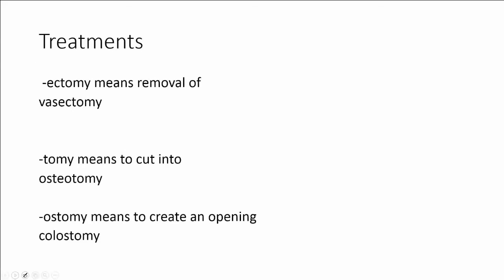On to treatments. Common suffixes that mean treatments would be -ectomy, which is a removal of. So vasectomy is a removal of tube. -tomy means to cut into. And -ostomy means to create an opening. So a colostomy. Once again it is very important that you use the correct suffix to tell the exact treatment. They can't mean more than what their suffix actually means. You can't use them interchangeably.